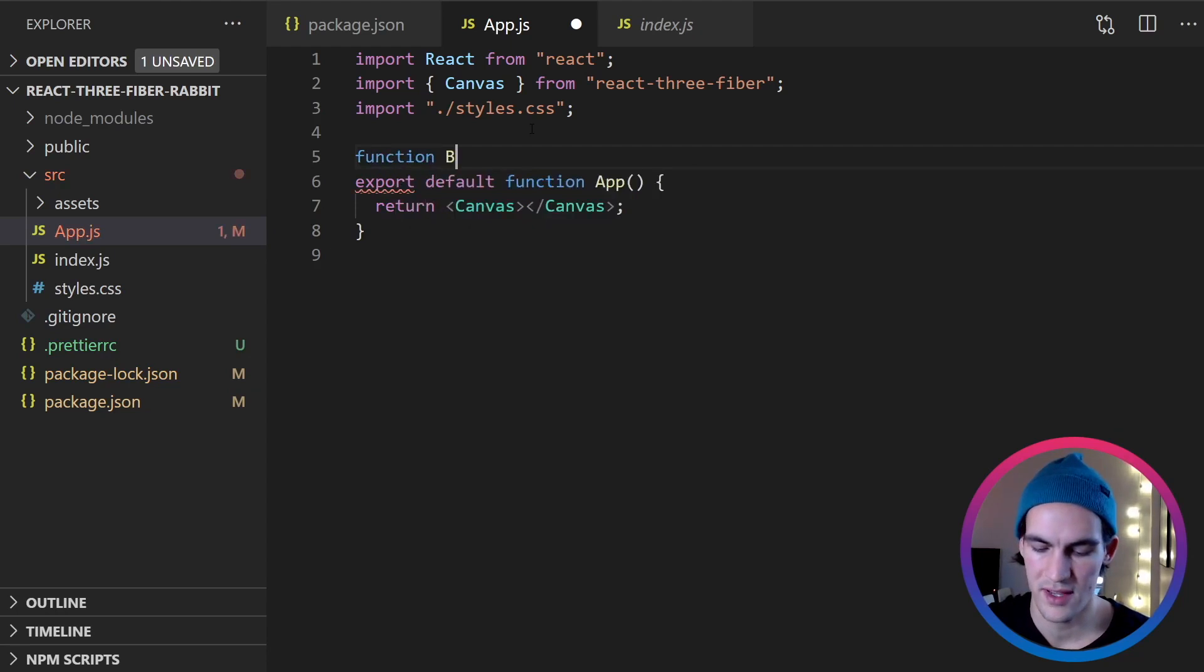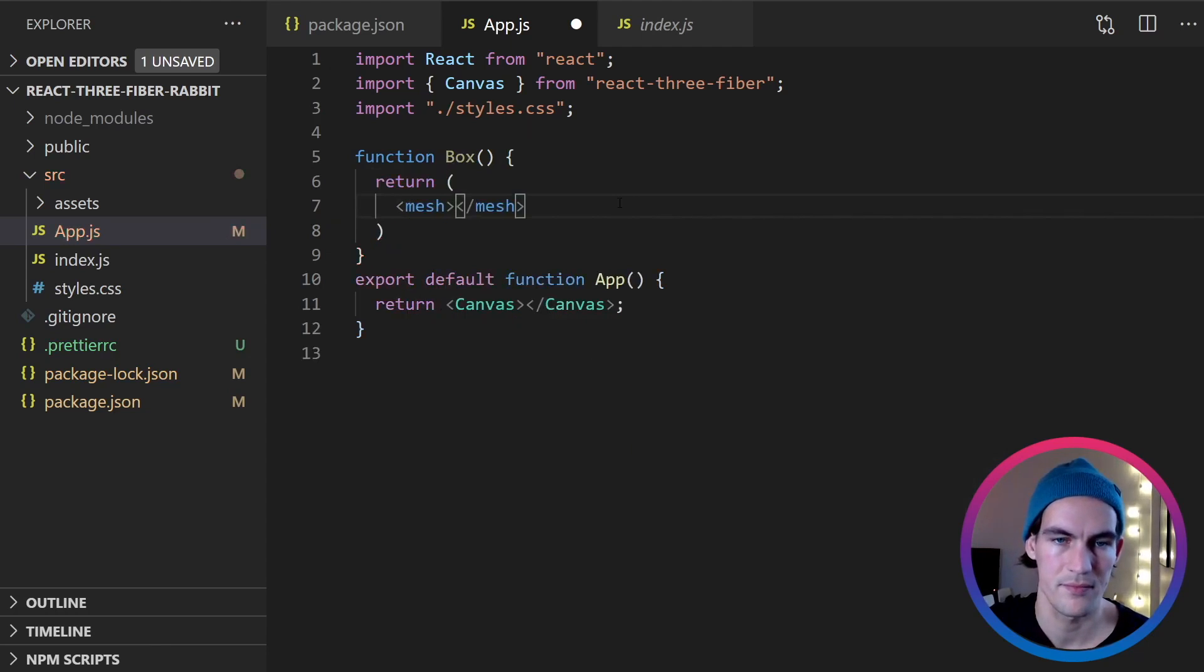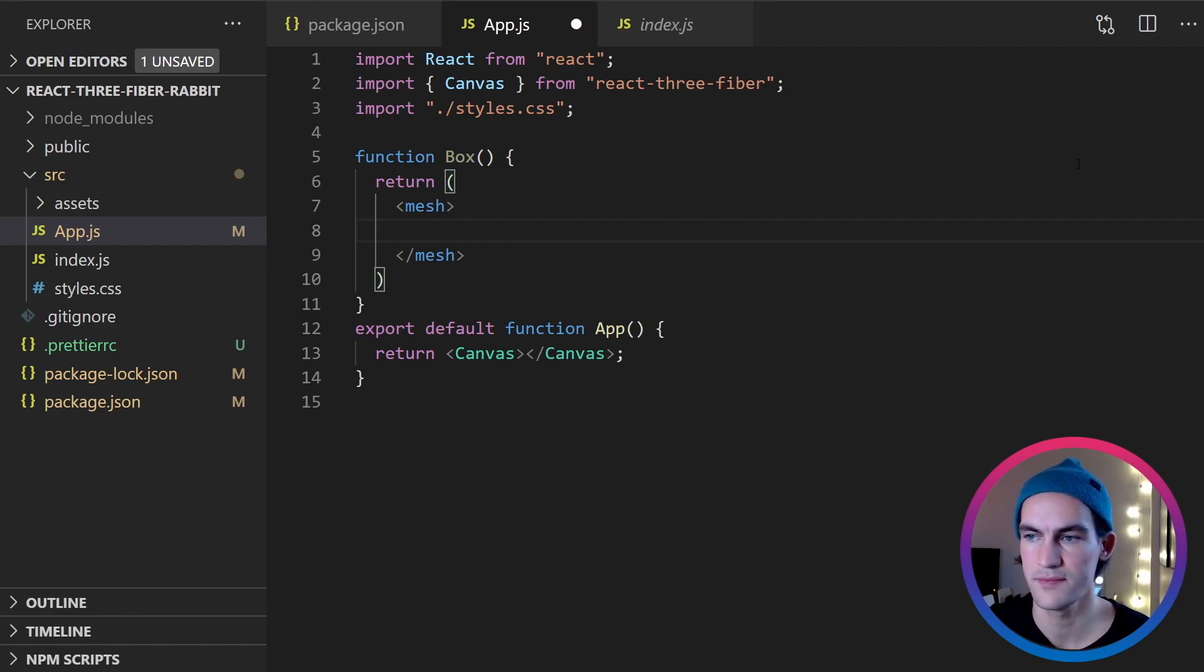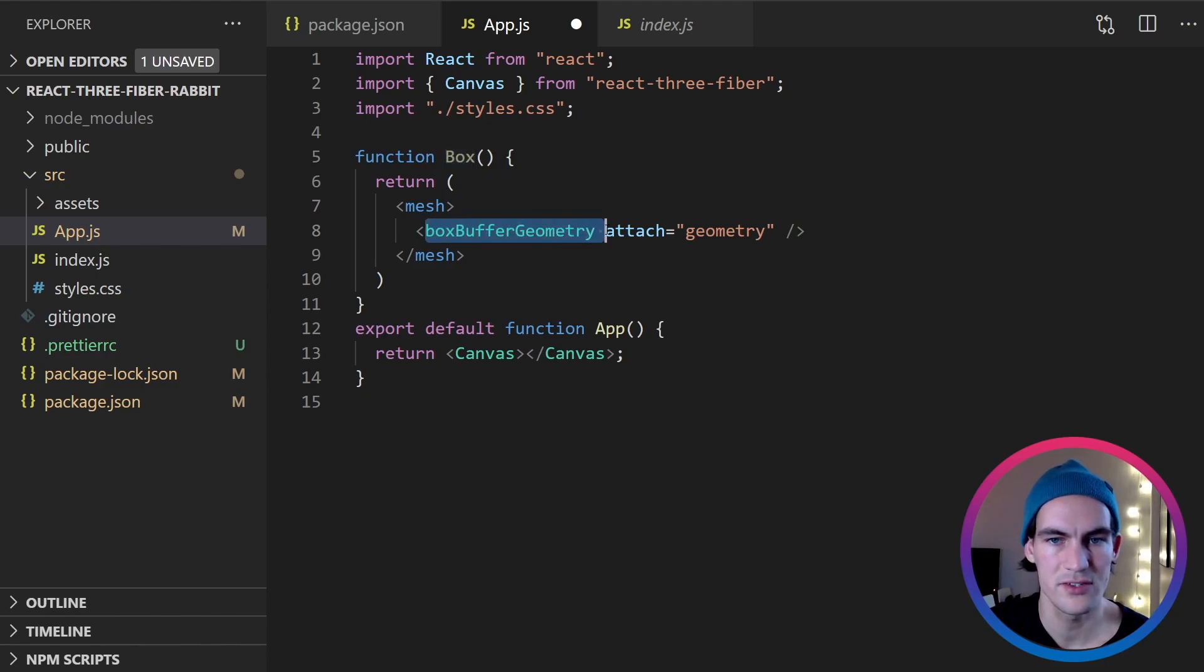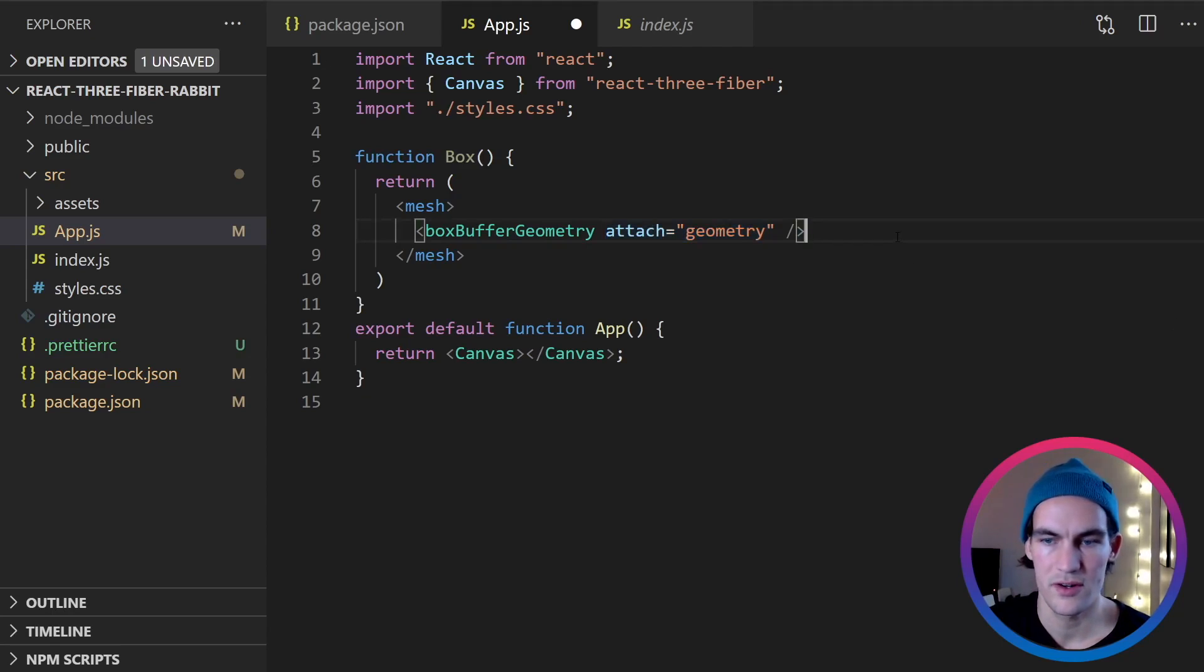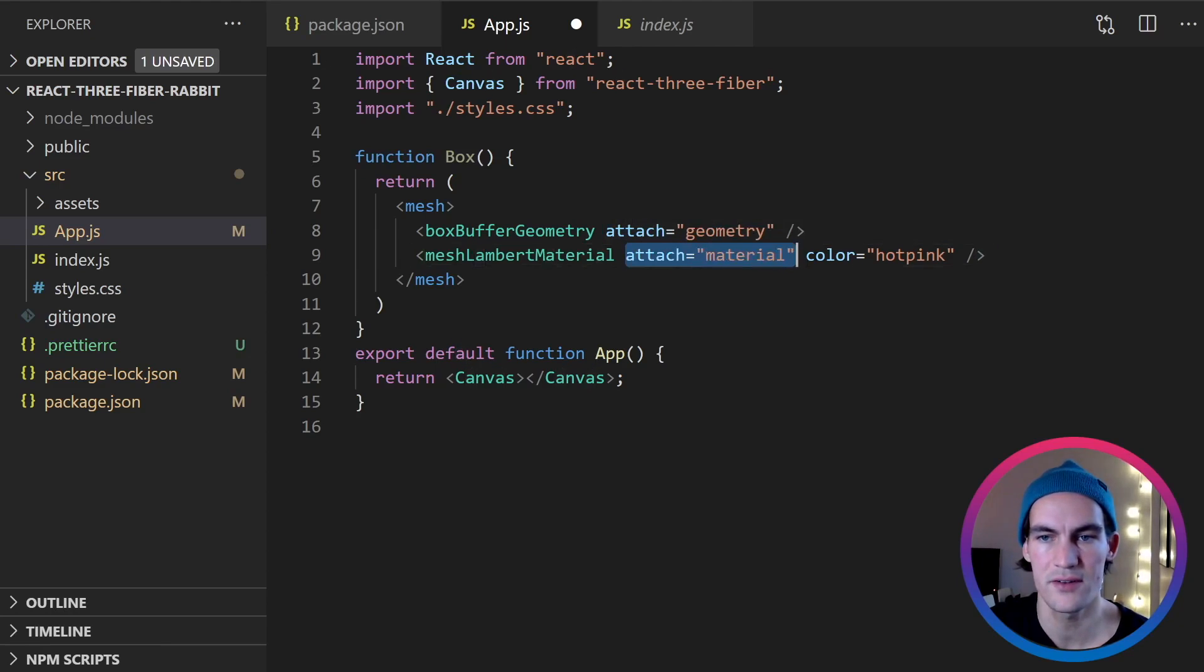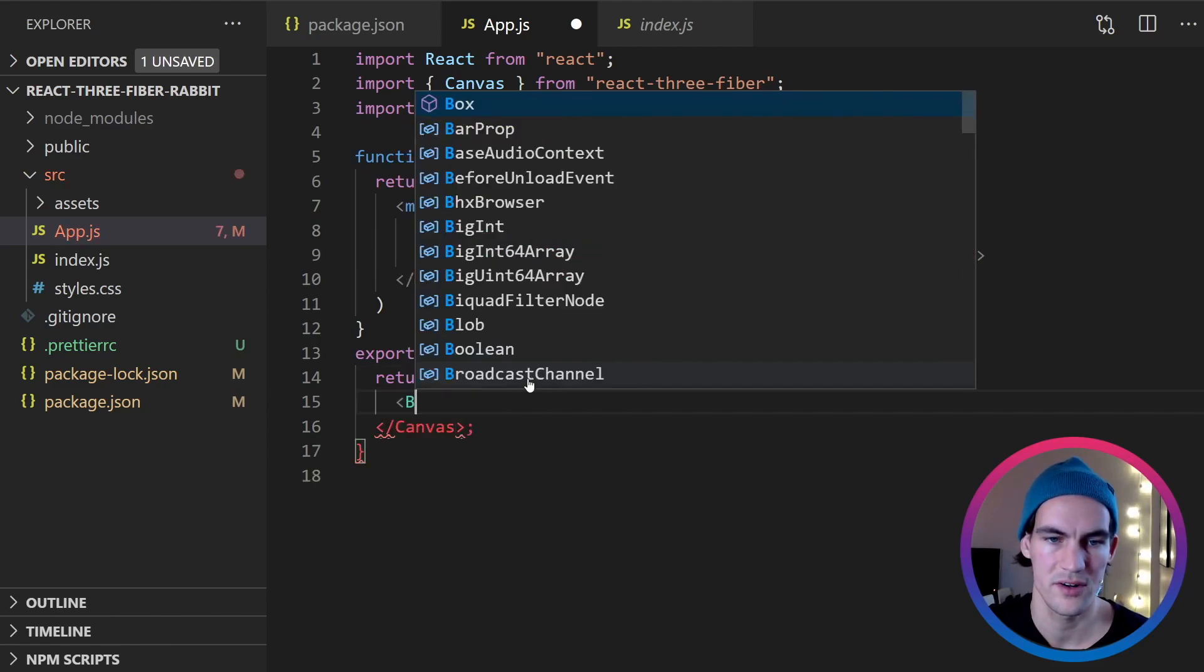So let's create a box function that will return a mesh. And inside the mesh we need to have a geometry. And we also need to add a material to the mesh. So our geometry will look like this, a box buffer geometry. And we also need to attach as geometry. And then we're going to add a material. And we're going to use a material called mesh Lambert material. If you want to read more about the different materials you can do that in the Three.js documentation. We attach it as a material and we set a color to it. And now we can add the box to our canvas.